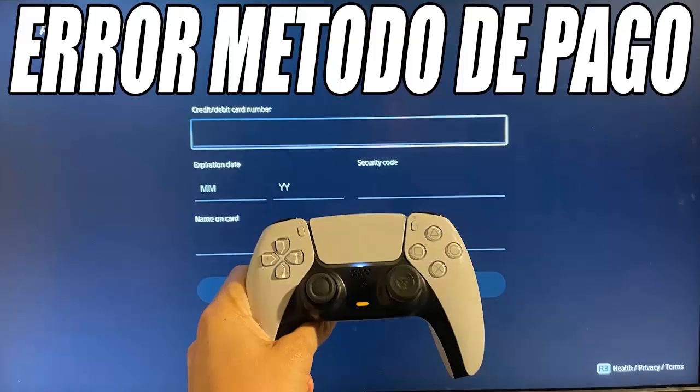If you already have an added card that is causing problems, the first thing we should do is delete it. Click on the credit or debit card that is generating the error and select the Delete button.